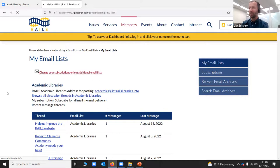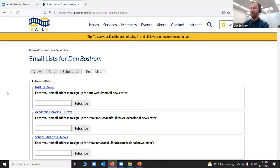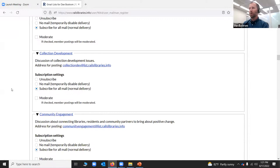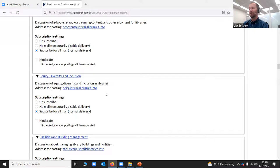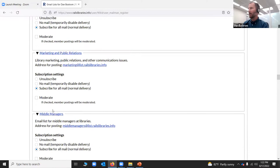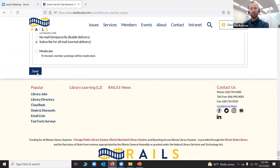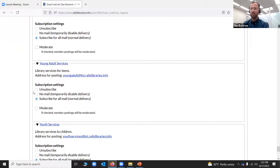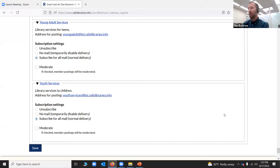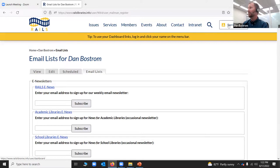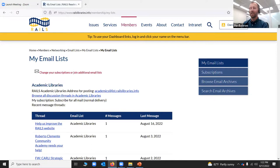It might be a little overwhelming — take it one at a time. You're going to be able to toggle subscriptions on. For example, if I want to subscribe to that equity, diversity, and inclusion list — here it is, EDI at list.railslibraries.info — I would toggle on subscribe, come all the way to the bottom, and click save. Once I do that, I'll be subscribed, my information will be in there, and I'll be able to see all the messages that come into the inbox. For youth services and young adult, same thing — click on those, click subscribe, and click save. You can also access this from your profile by clicking 'my email lists.'